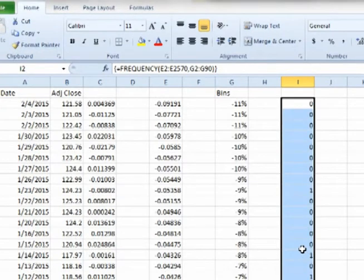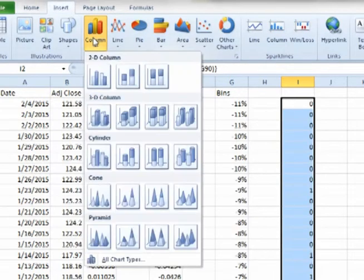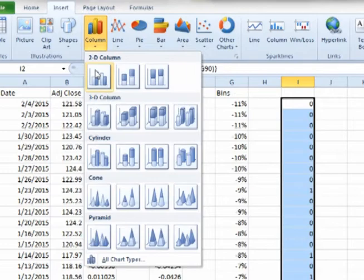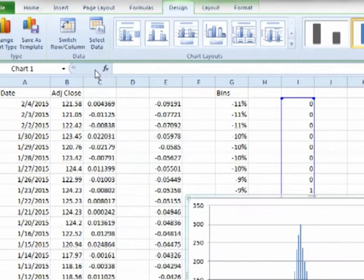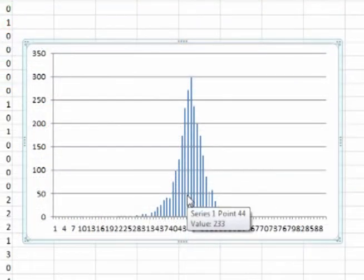With the values still highlighted, or highlight them again if necessary, click on Insert, Column, 2D Clustered Column Graph. This gives us a histogram of the periodic daily returns for GLD.